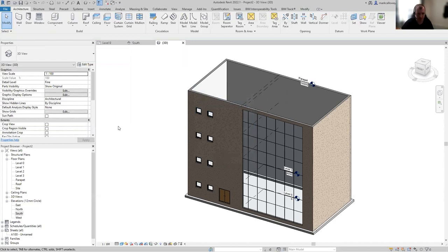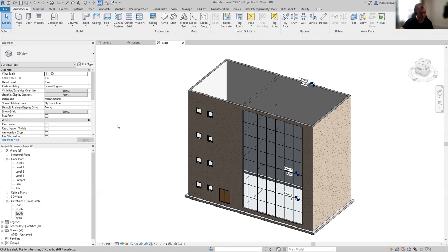We've got something that's starting to look a bit like a building. We've looked at walls, placed curtain walling, and got some windows. We don't have any floors yet. We'll put a slab on the ground floor and on the first, second, and third floors we'll also have a floor, but we'll have to set it back where the curtain wall is. Maybe we'll put a railing there with an opening that goes full height through the building.